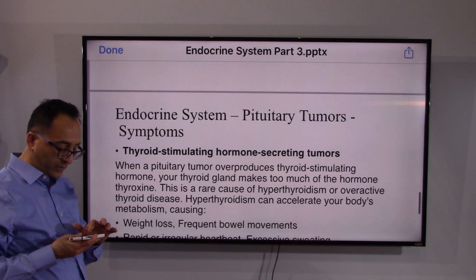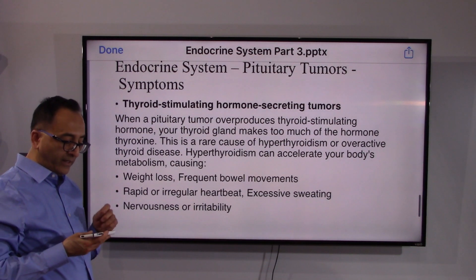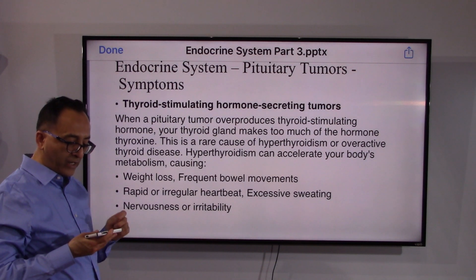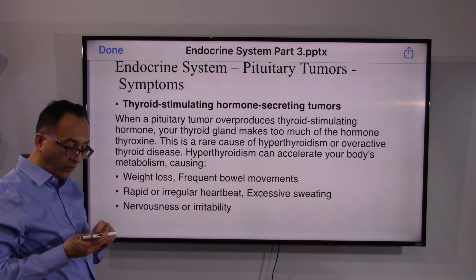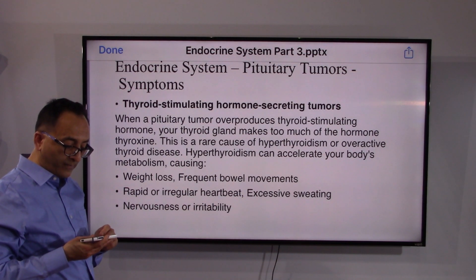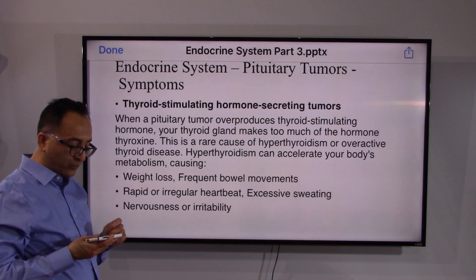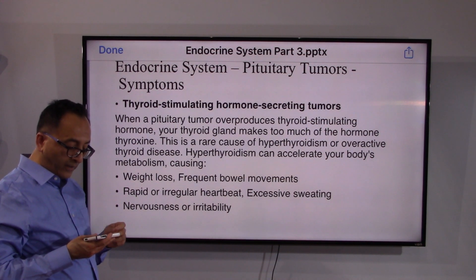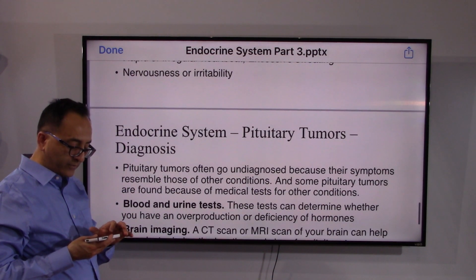In men, prolactinomas can cause erectile dysfunction, lower sperm count, and loss of sex drive. Thyroid-stimulating hormone-secreting tumors can cause weight loss, irregular heartbeat, and nervousness.